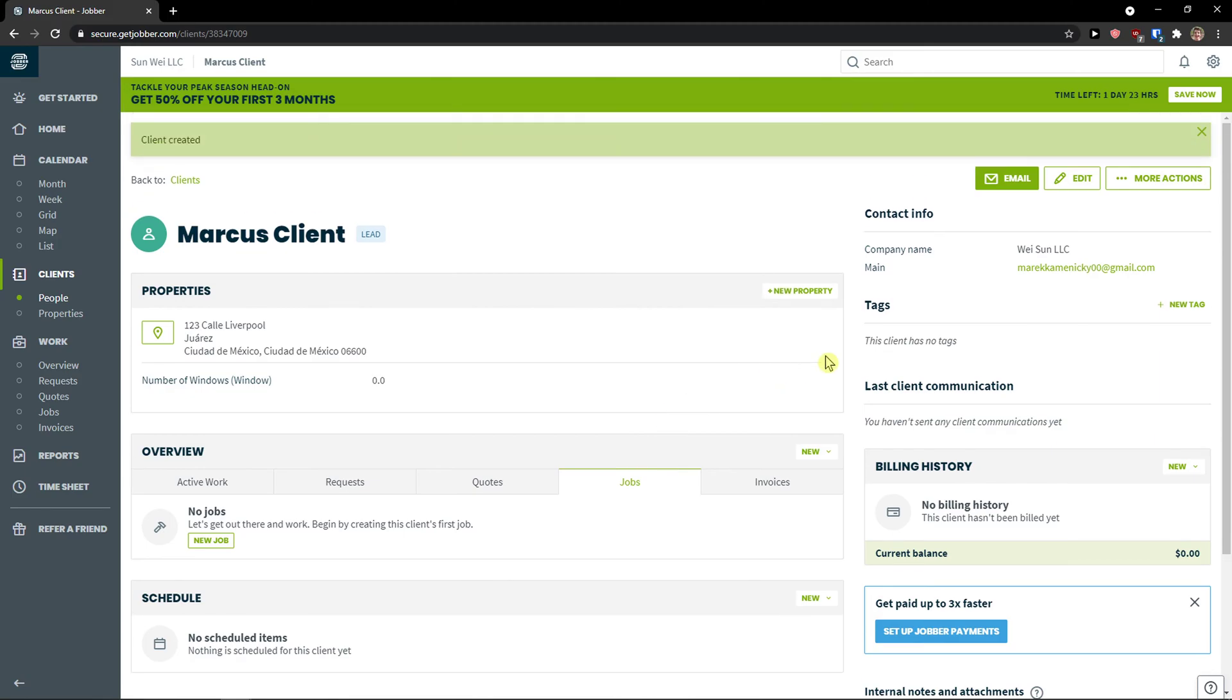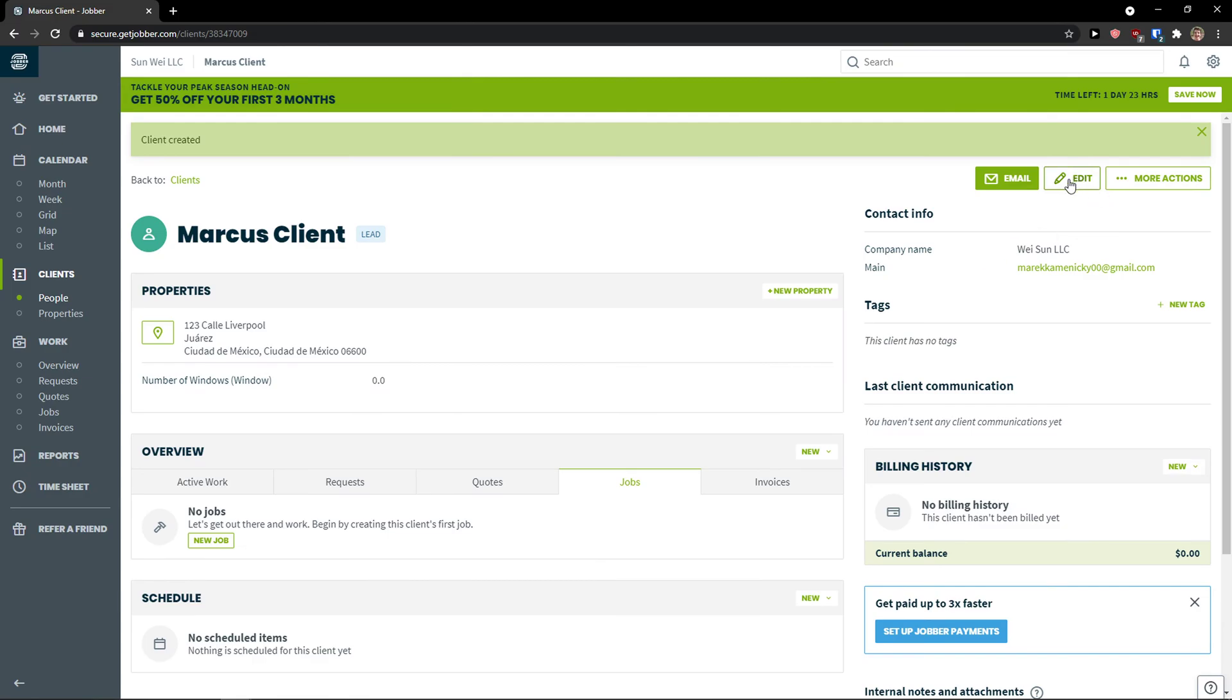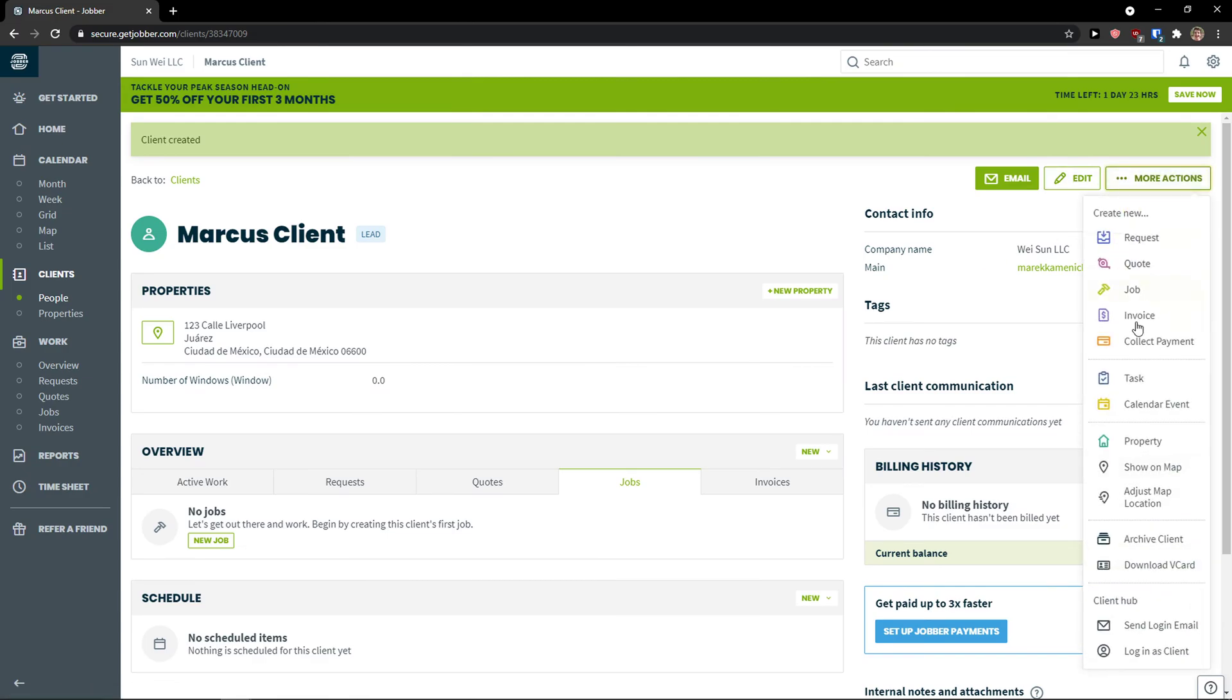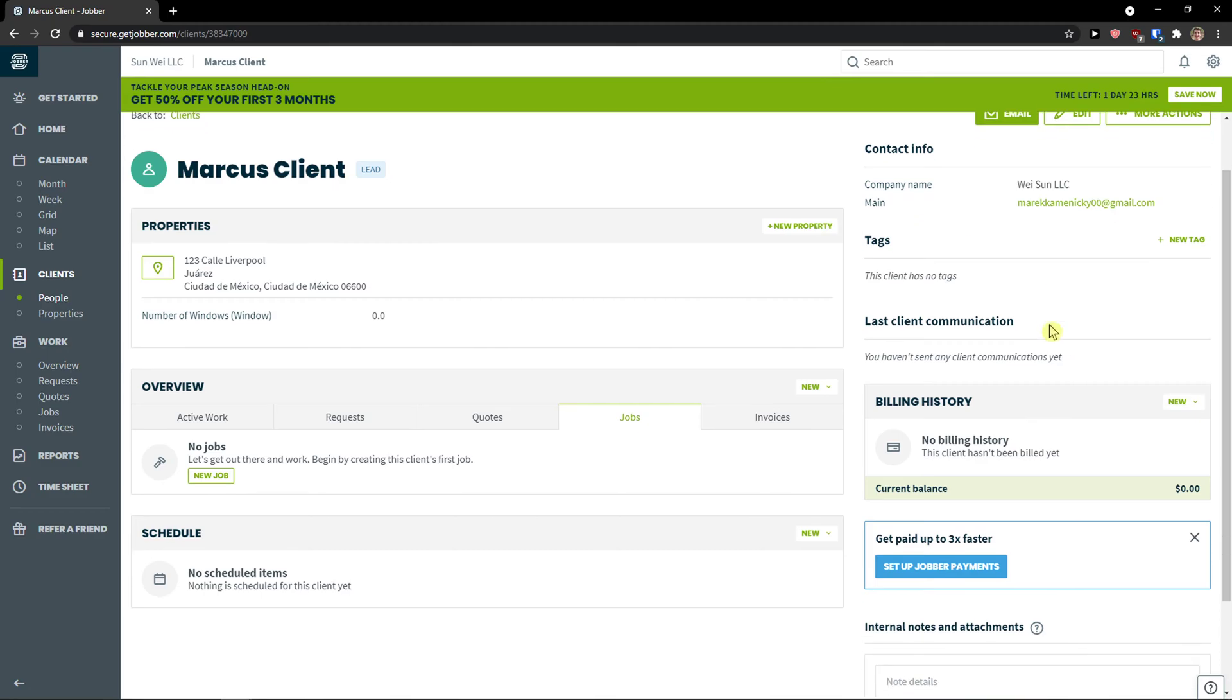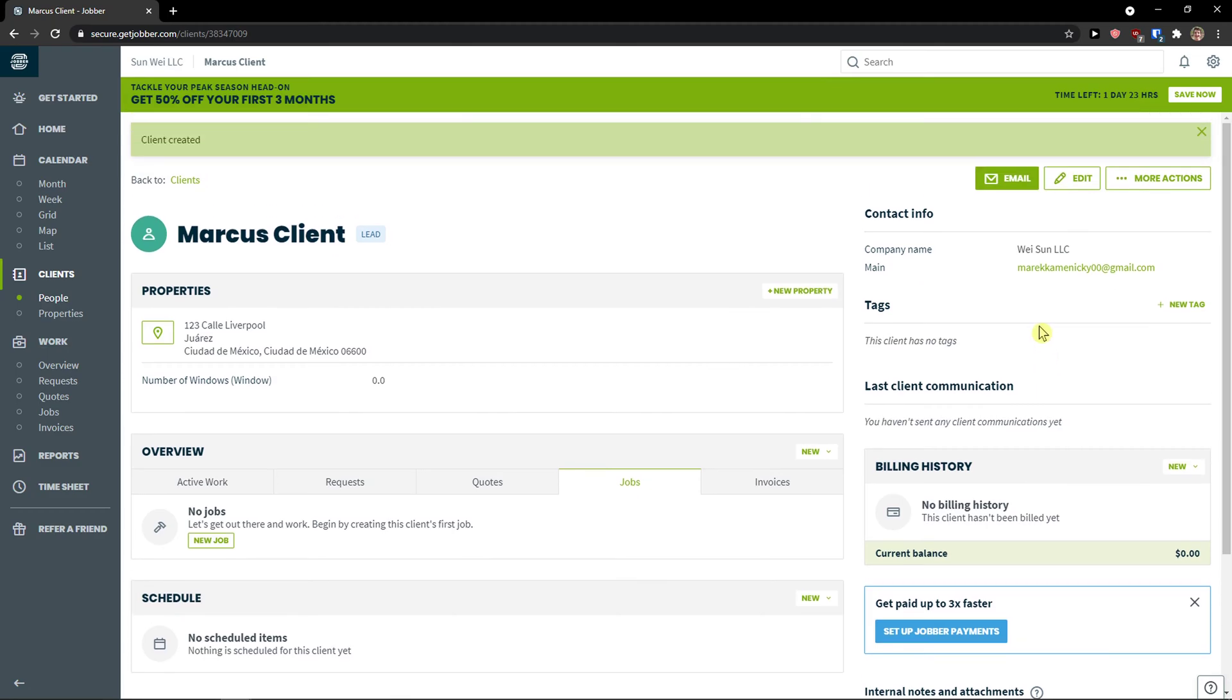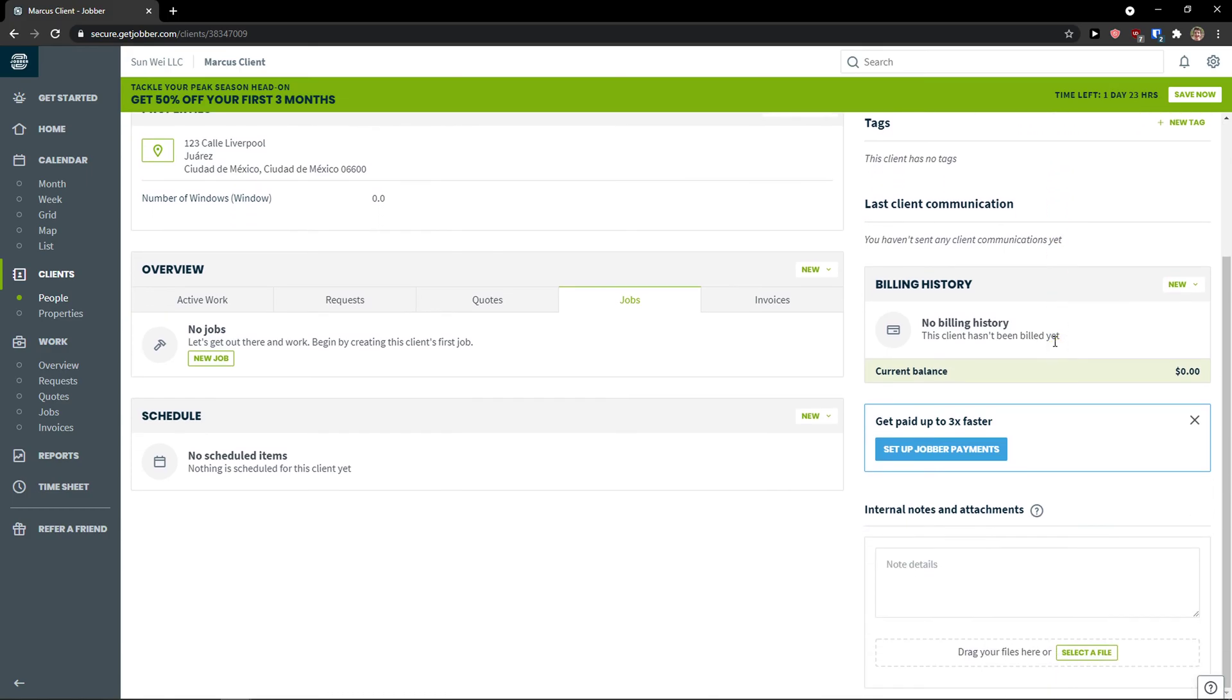Then on the right side, you can simply email. You can edit. Or you can simply also edit the whole client.